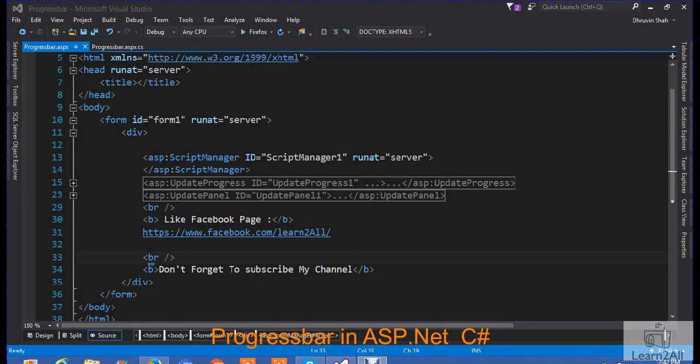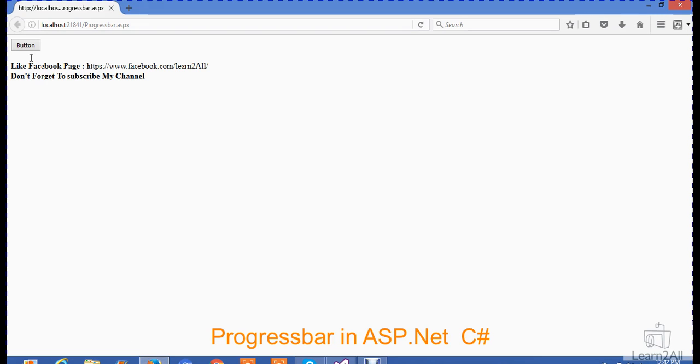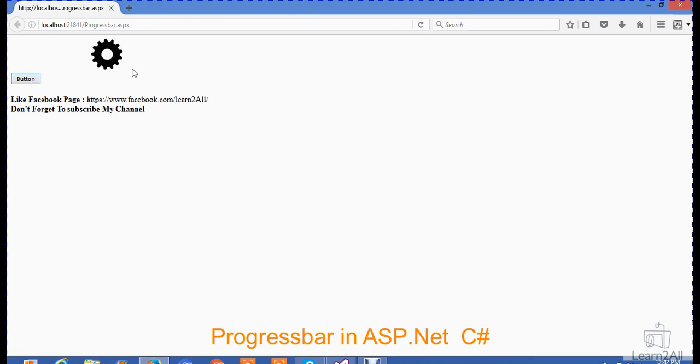During this video, I will demonstrate this. I am showing you its output first on a button click. This type of progress bar you can see.